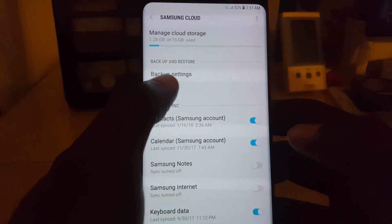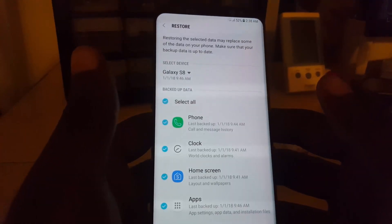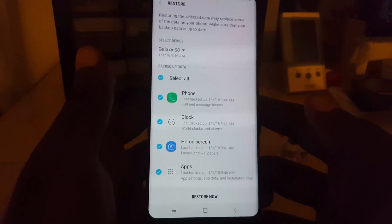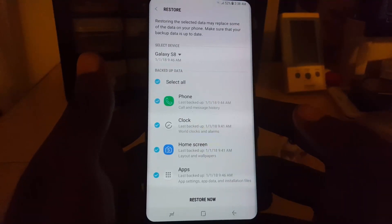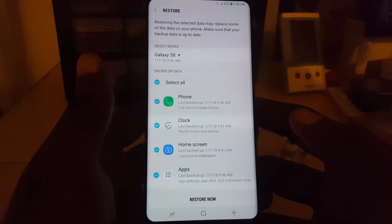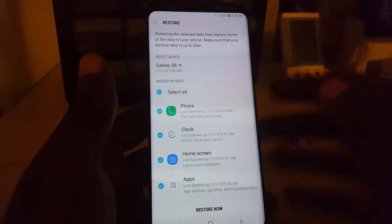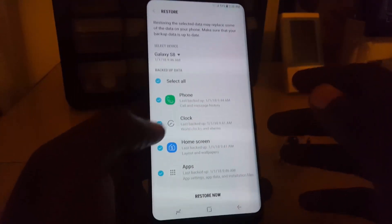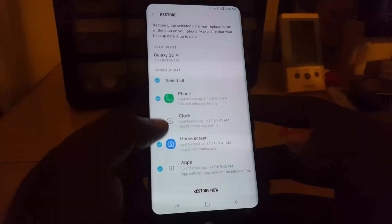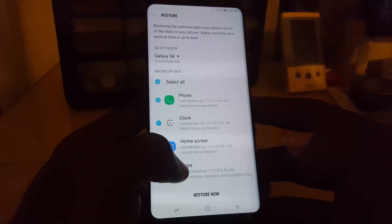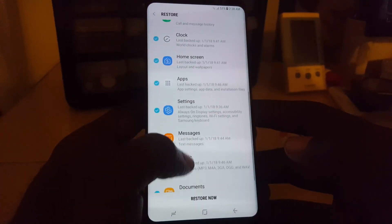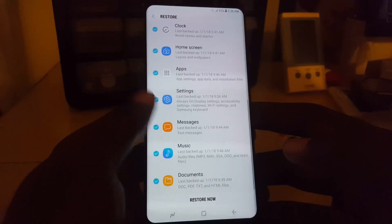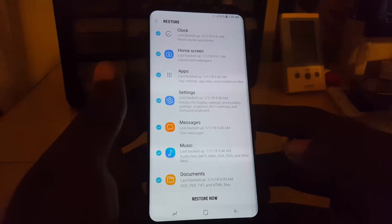Go ahead and hit Restore. Wait a bit until the list is populated, and once it loads you'll notice it gives you information on restoring. You can restore a bunch of stuff like phone logs, clock, home screen, apps, settings, and messages.